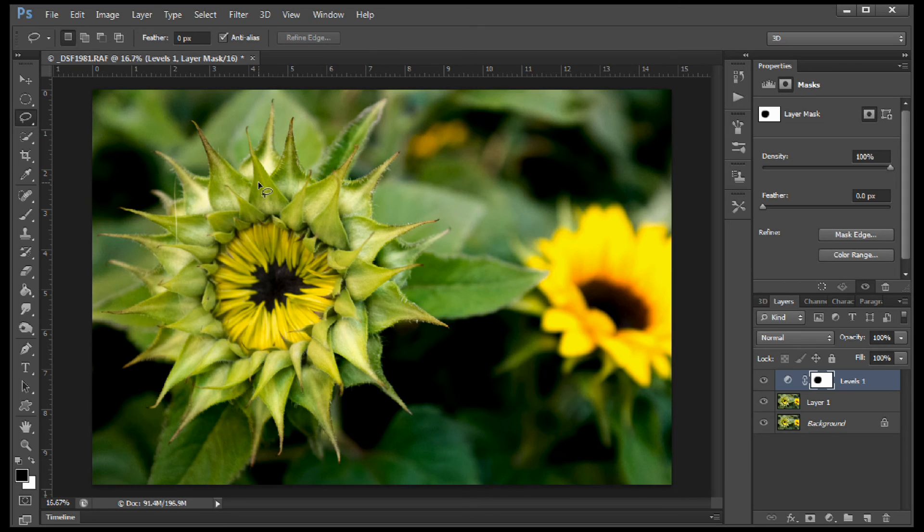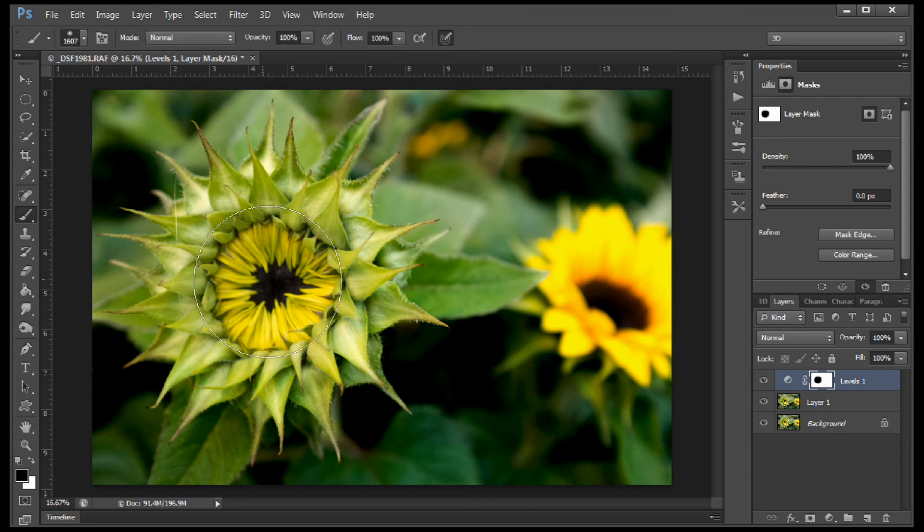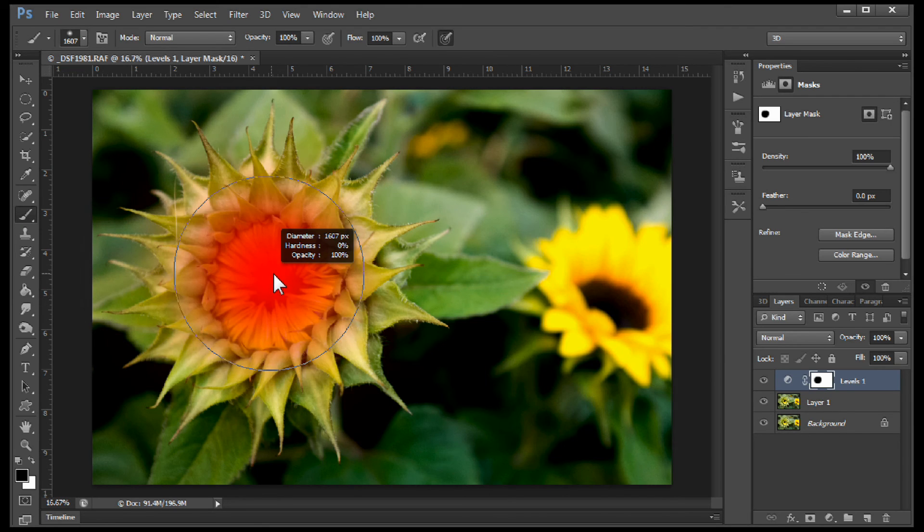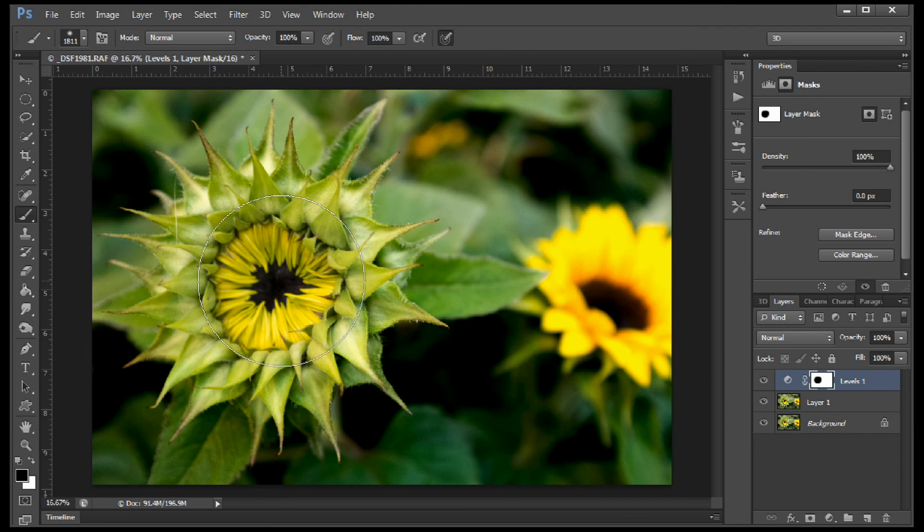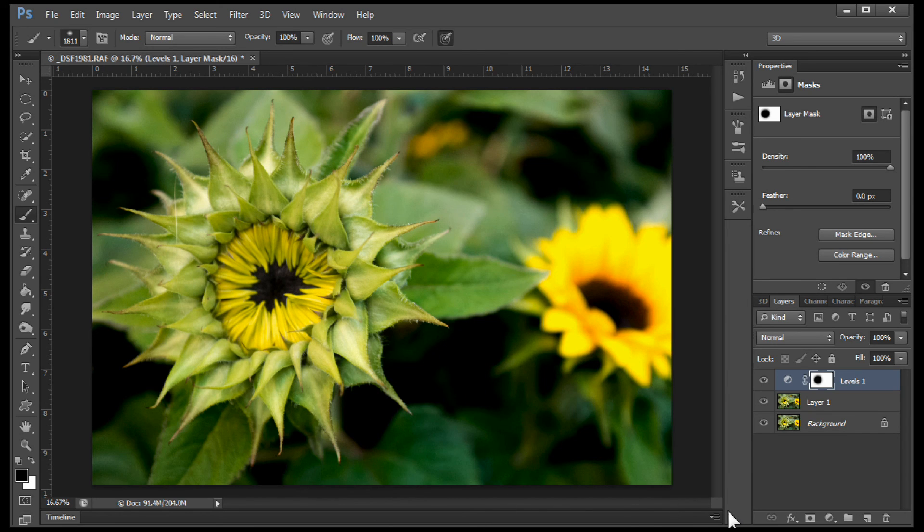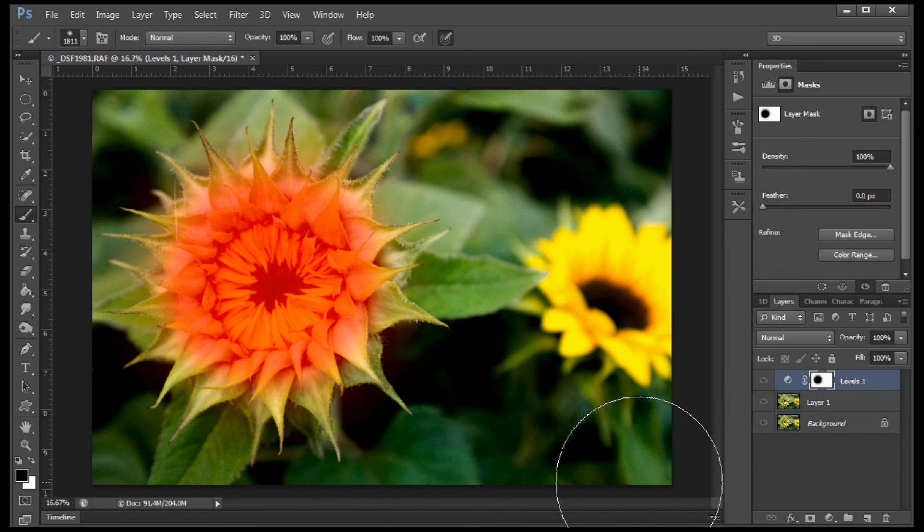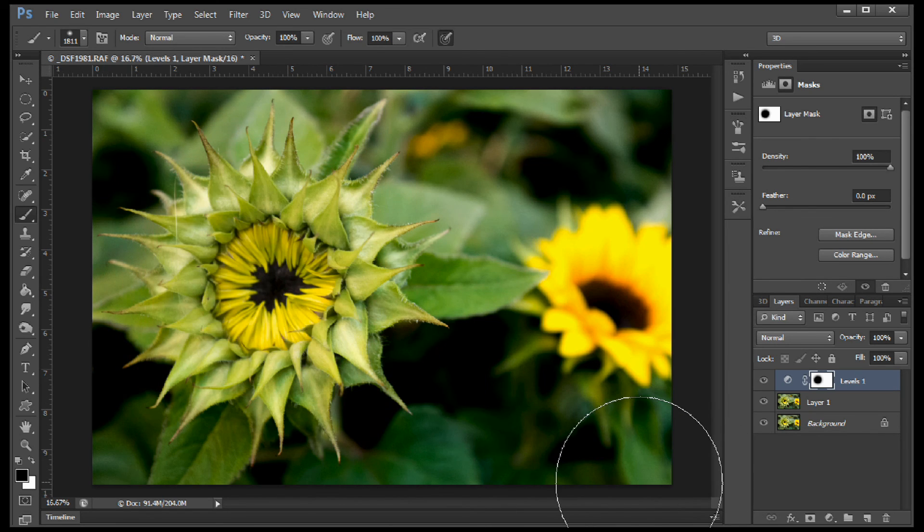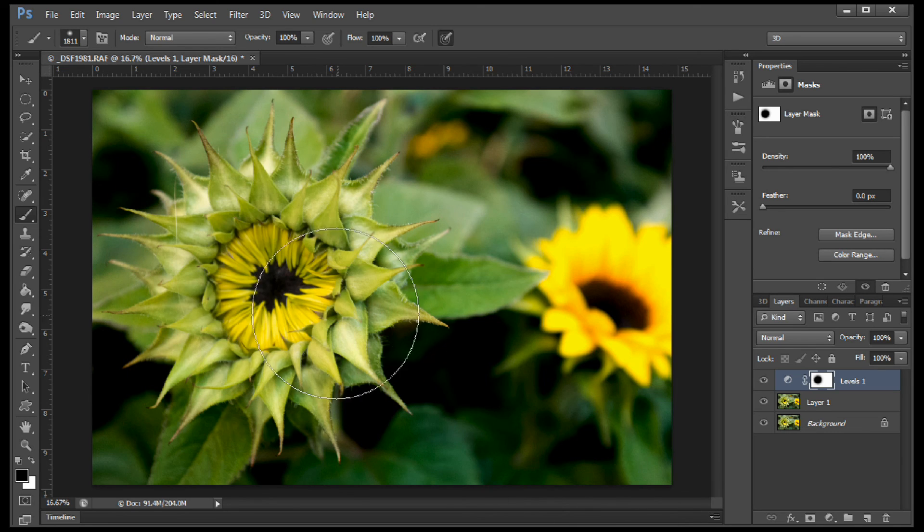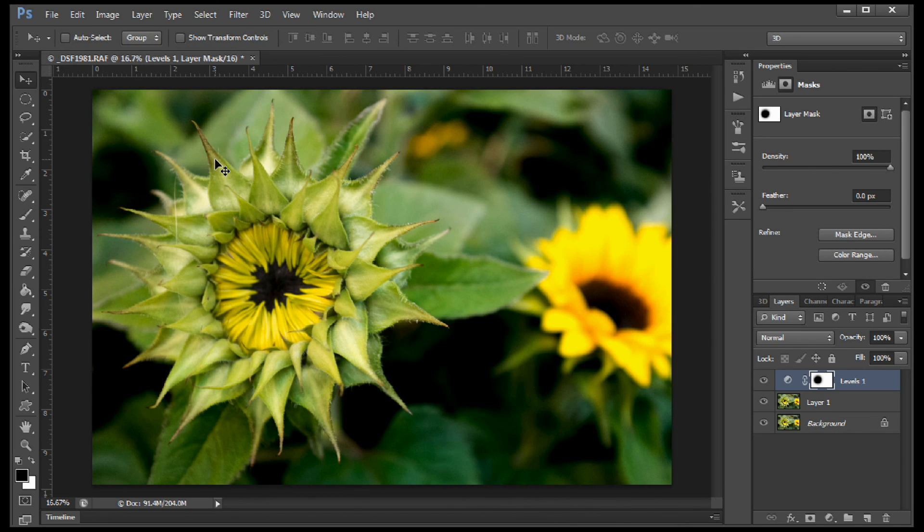So if we want to adjust this mask, it's real simple. We're going to grab our brush tool, hit the B key and painting with black on this mask, we can resize our brush and just paint in there and open up that shadow. To hit our selection now, hit the backslash key and you can see the mask. So that's it. Selective vignettes inside Lightroom and Photoshop.